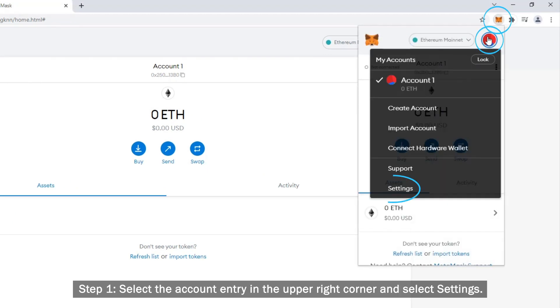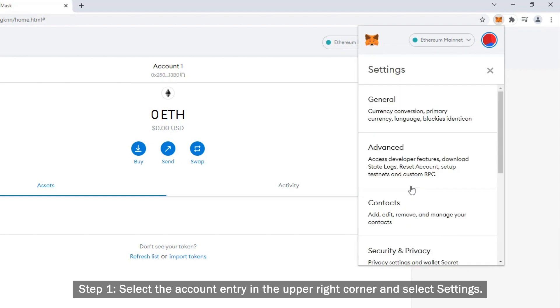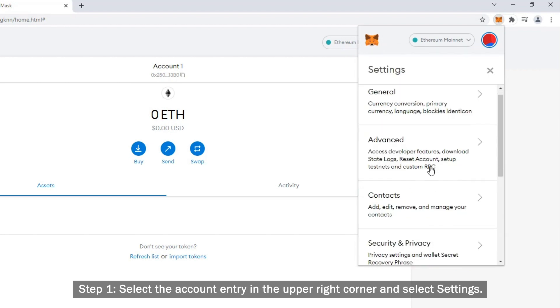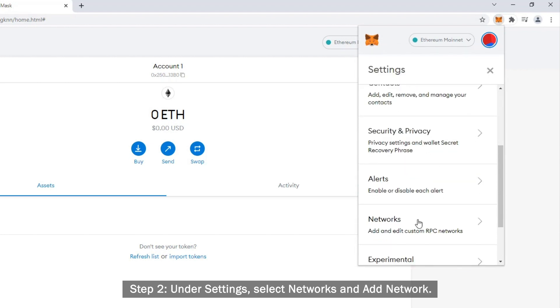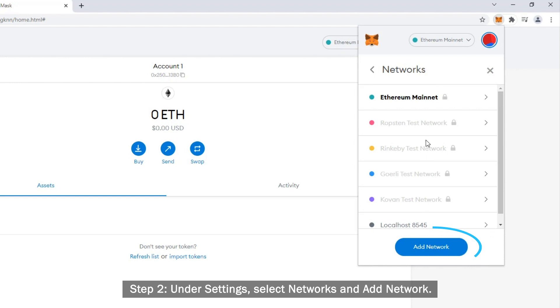Step 1. Select the account entry in the upper right corner and select Settings. Step 2. Under Settings, select Networks and Add Network.